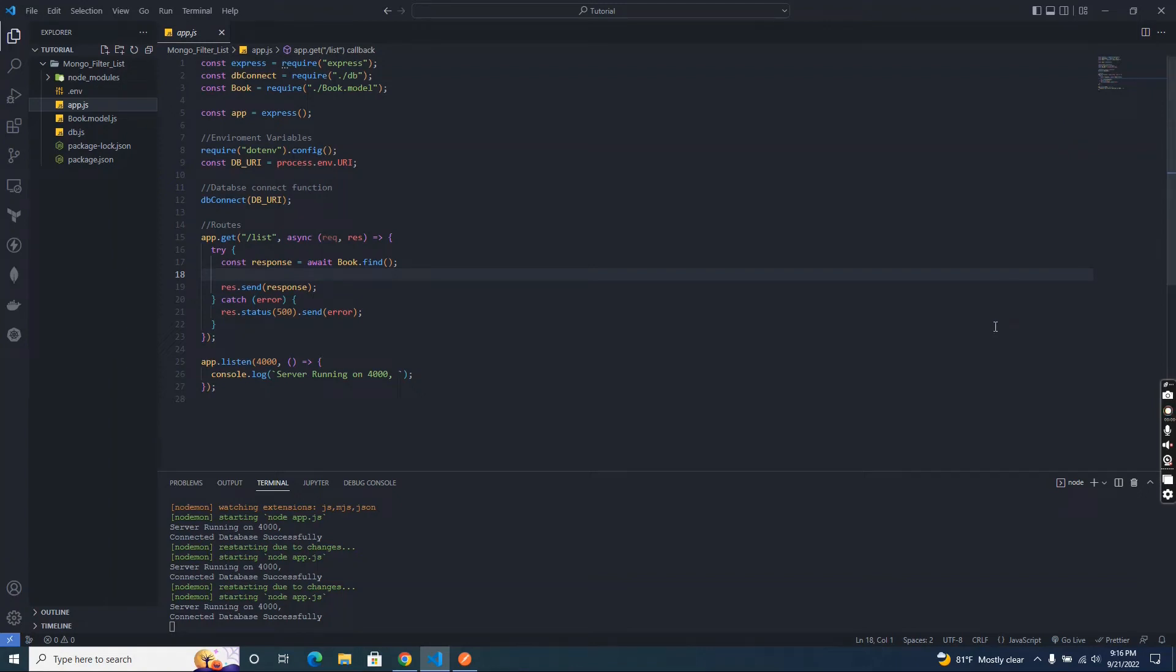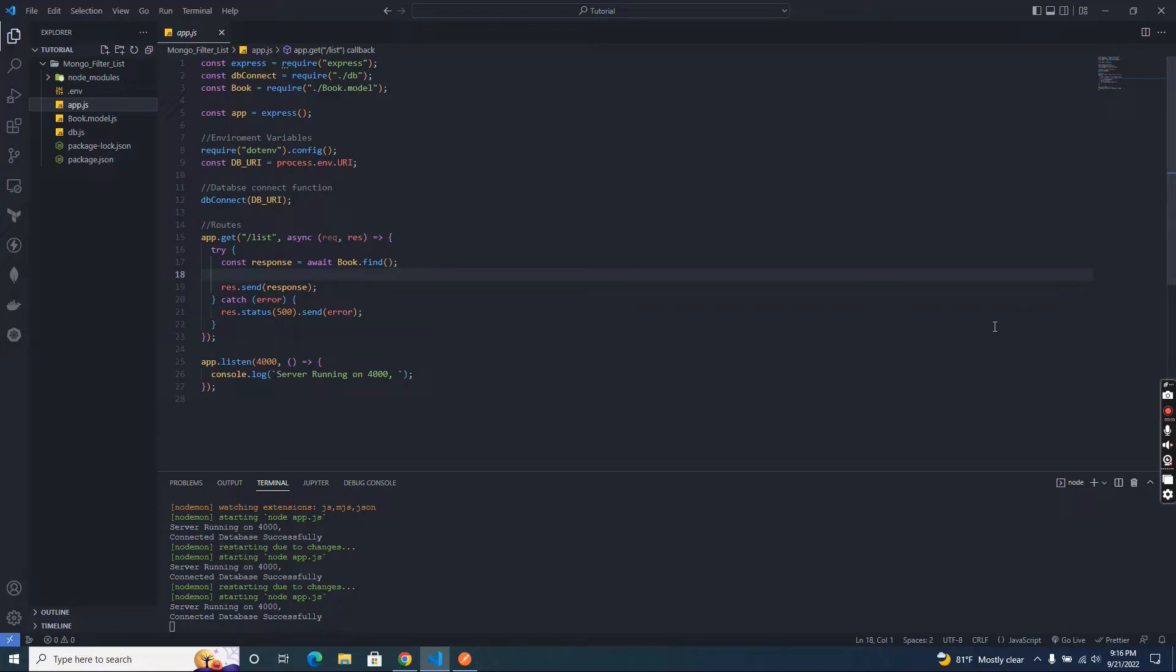Hello everyone. Welcome to Node YouTube channel. Today I am going to develop a filter list API, or you can say search API, using Node.js and MongoDB.